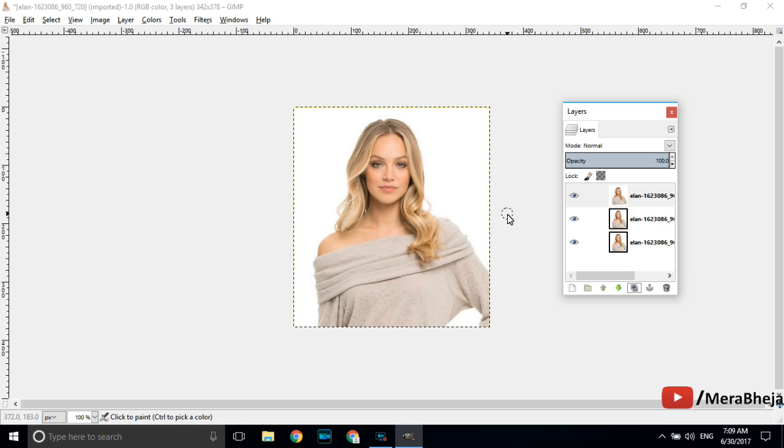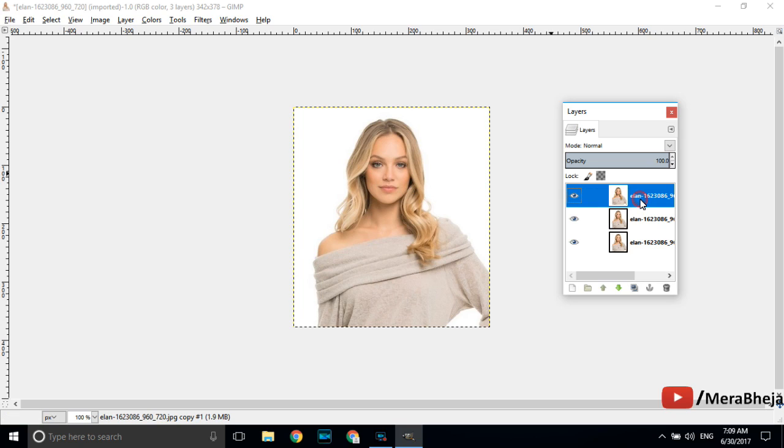Believe me my friends the steps are very simple you can easily do it. Just closely follow the steps. First of all we will work on the first layer. Just click and select the first layer.